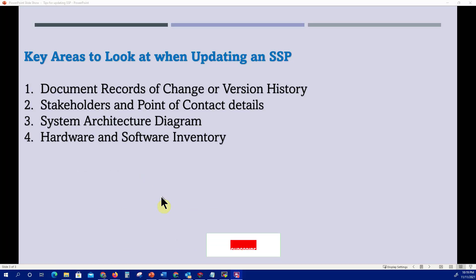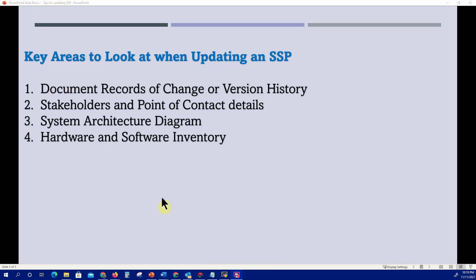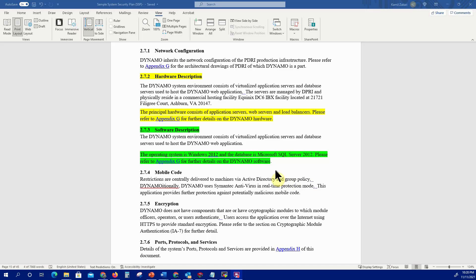Number four: hardware and software inventory. This is very important because servers can be decommissioned and new ones introduced; switches, routers, and firewalls may be upgraded or removed from inventory. Some software will be discontinued and new software introduced into the system boundary. All of this should be captured in the SSP, with all necessary inventory changes reflected and updated.